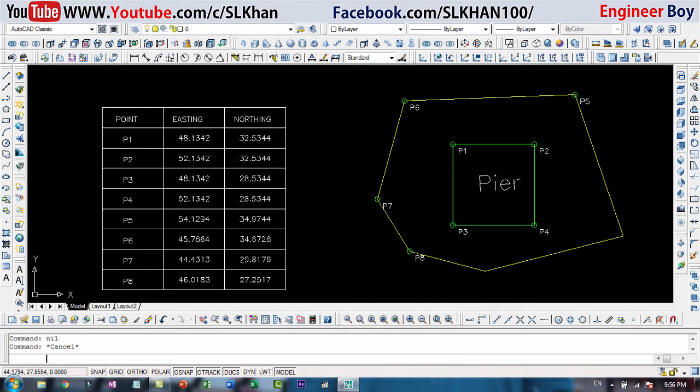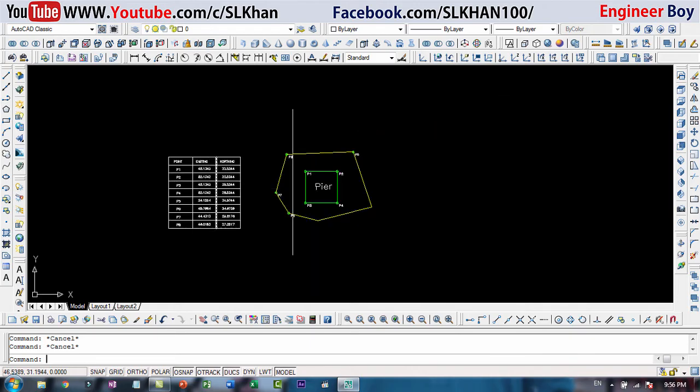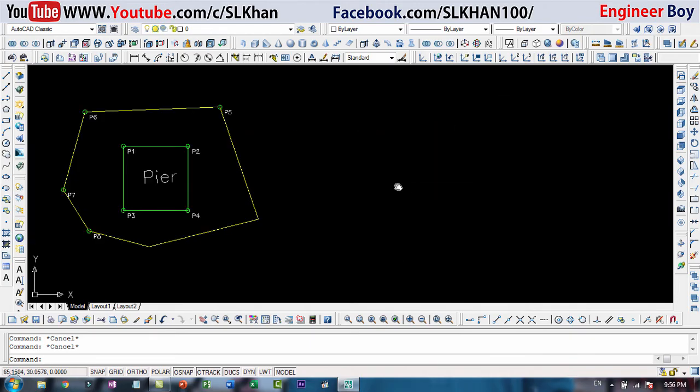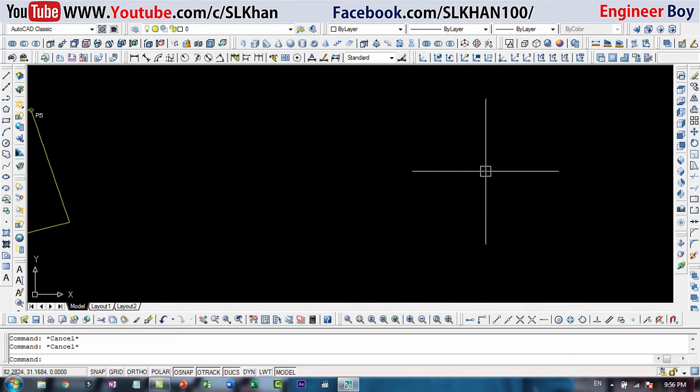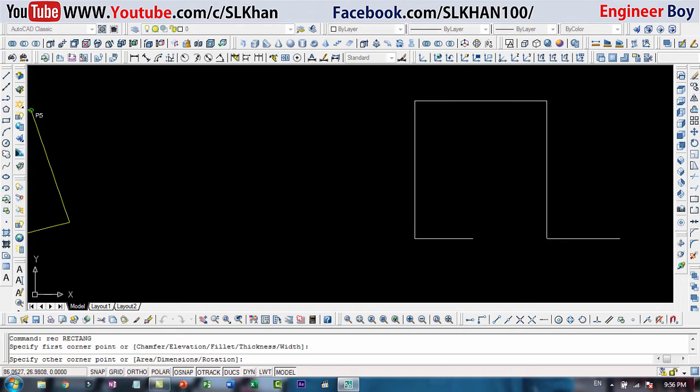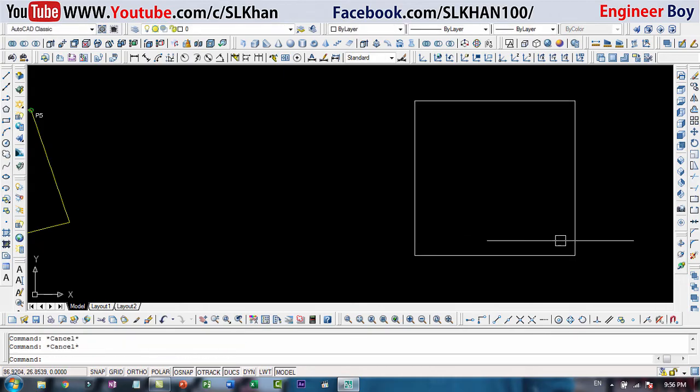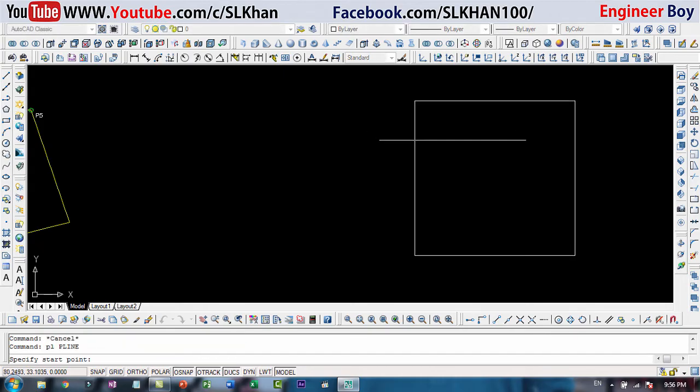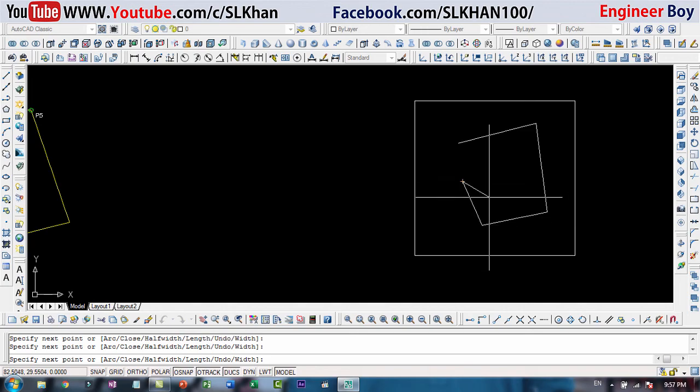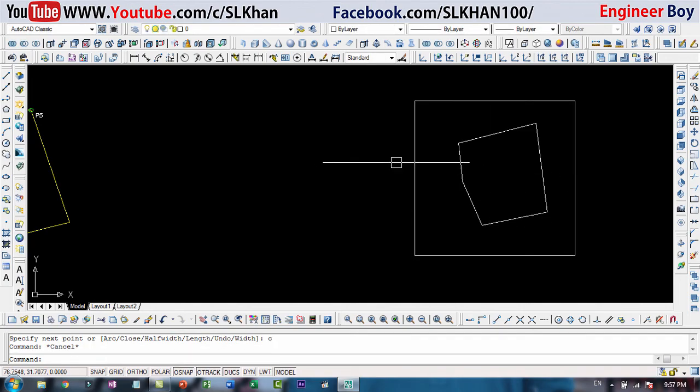So how actually this command works, let me just put this over there. Let's say I have a rectangle like this one and then a closed traverse like this one.